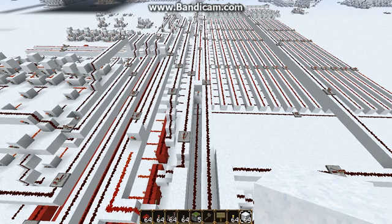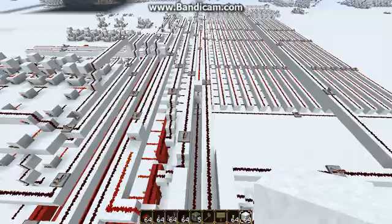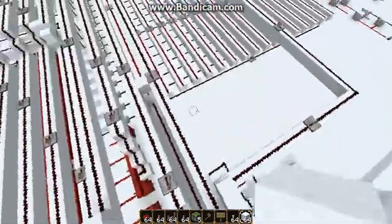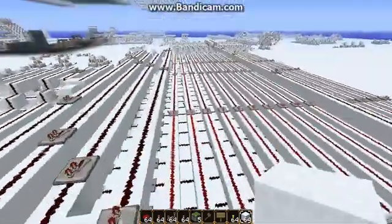In my 'Building a Minecraft Computer' tutorial series, we built a nice computer, but we never showed you how to debug it. So here we are.